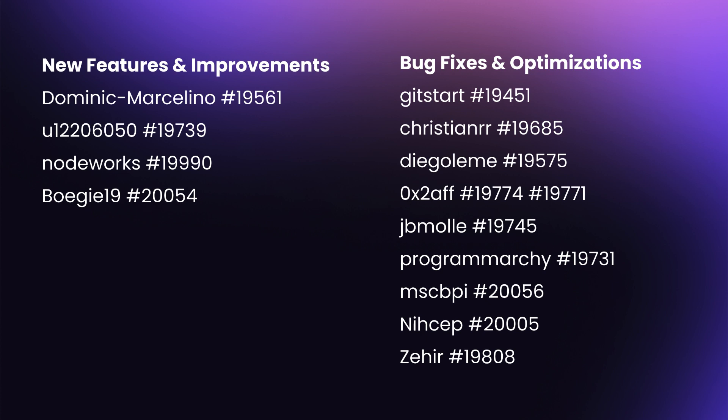Thank you to Jean-Baptiste for fixing the loading of JSON and YAML configuration files and Donald for adding the ability to replace files from within the item details drawer. Thank you to MSCBPI for fixing range requests when using the Azure storage driver and Leo for fixing an issue that would prevent the filter object from functioning in certain WebSocket subscriptions.